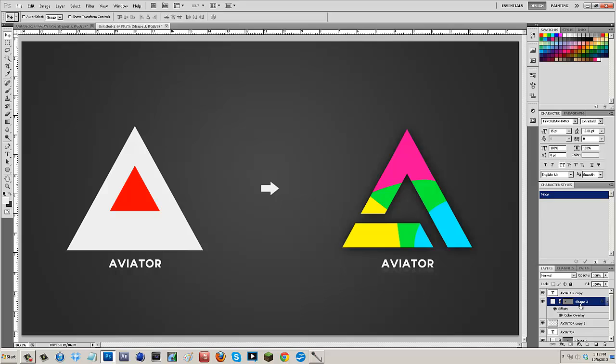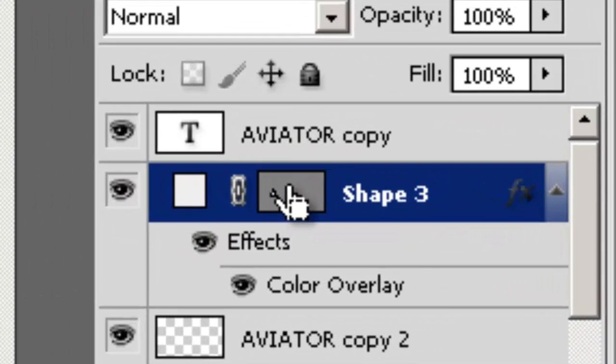Now the weird thing about triangles is that they don't actually align themselves right in the middle, so what you're going to have to do is you're going to have to key down. I'll key down right about there and that's where I want it to be. Then all I have to do is hit control and select on this picture.